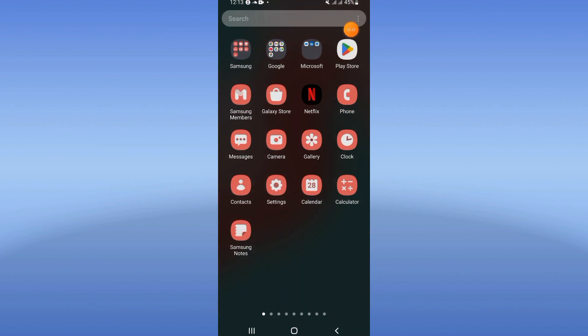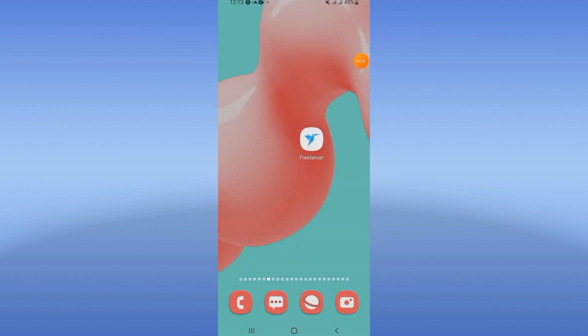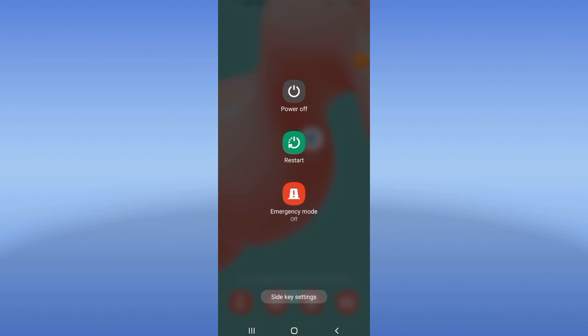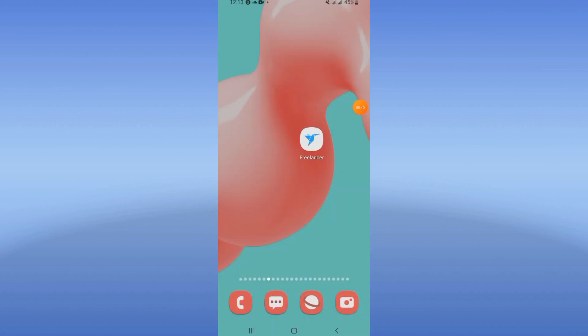Now you should go to the Play Store or App Store, update Freelancer, and restart your device. And that's it! Don't forget to like and subscribe — see you in another video.